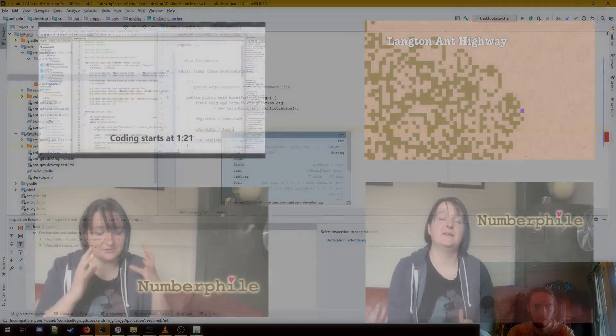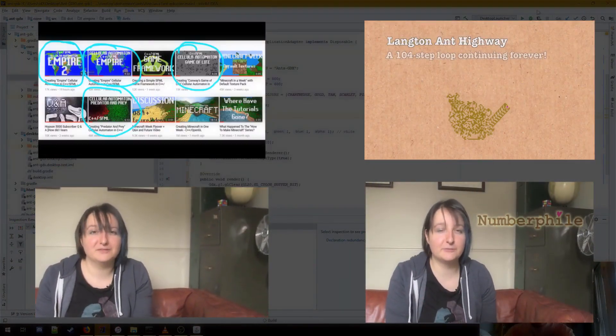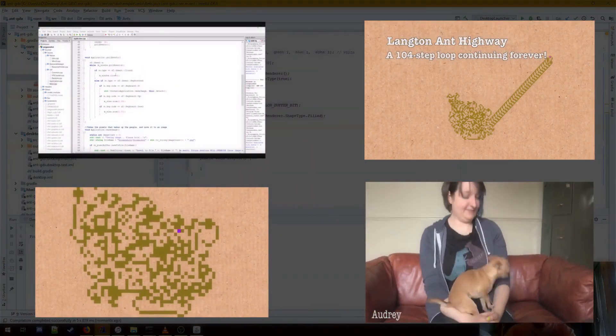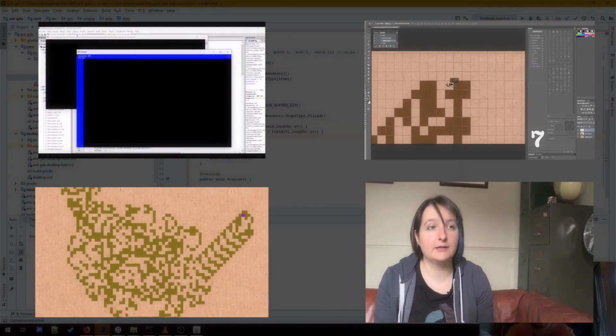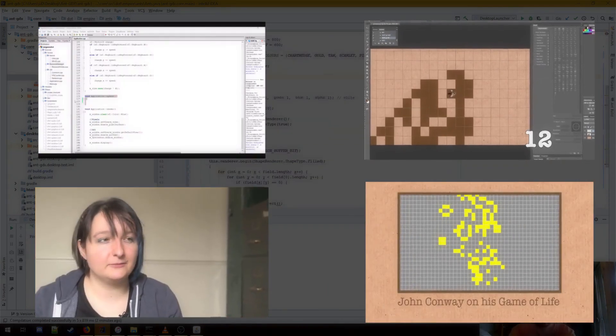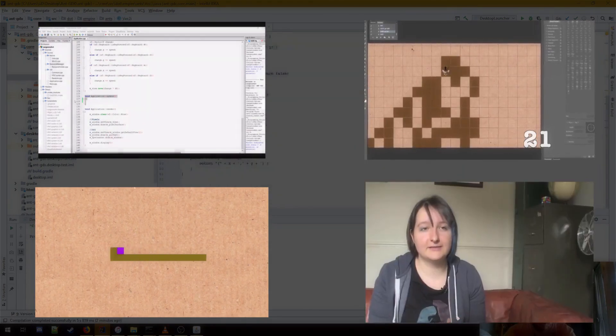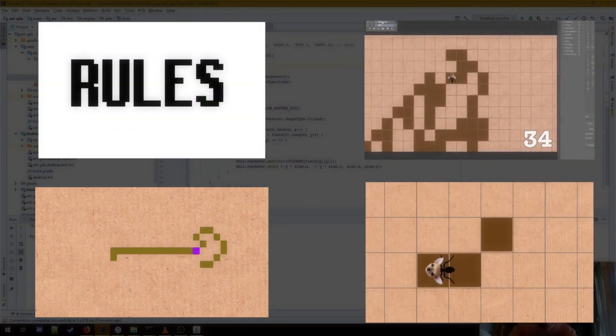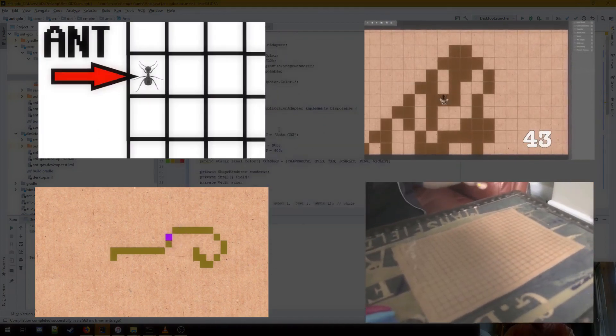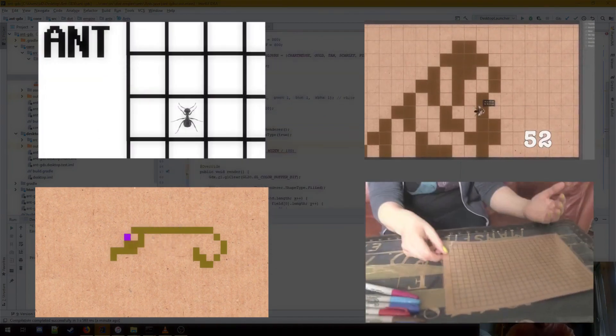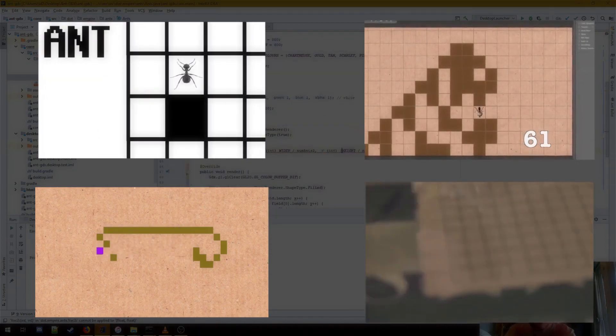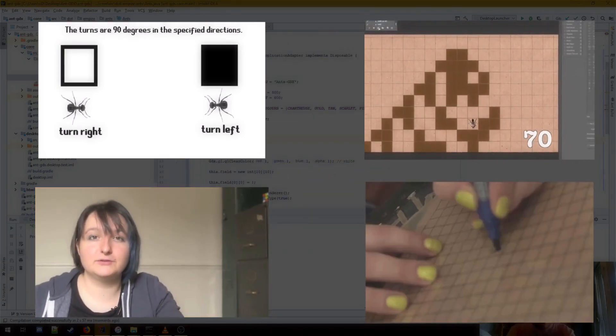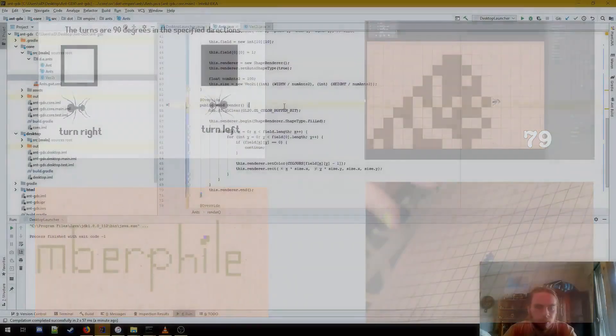For some more information about Langton's ants, I can highly recommend these four videos. Three of them are by Numberphile, and they walk you through Langton's ants and a bit about it. The other one is by a YouTuber by the name of Hobson, where he implements Langton's ants using SFML and C++. In particular, I highly recommend the main video by Numberphile on Langton's ants, just called Langton's ants. I'll place a link to it in the description, it will be the first one in the list.